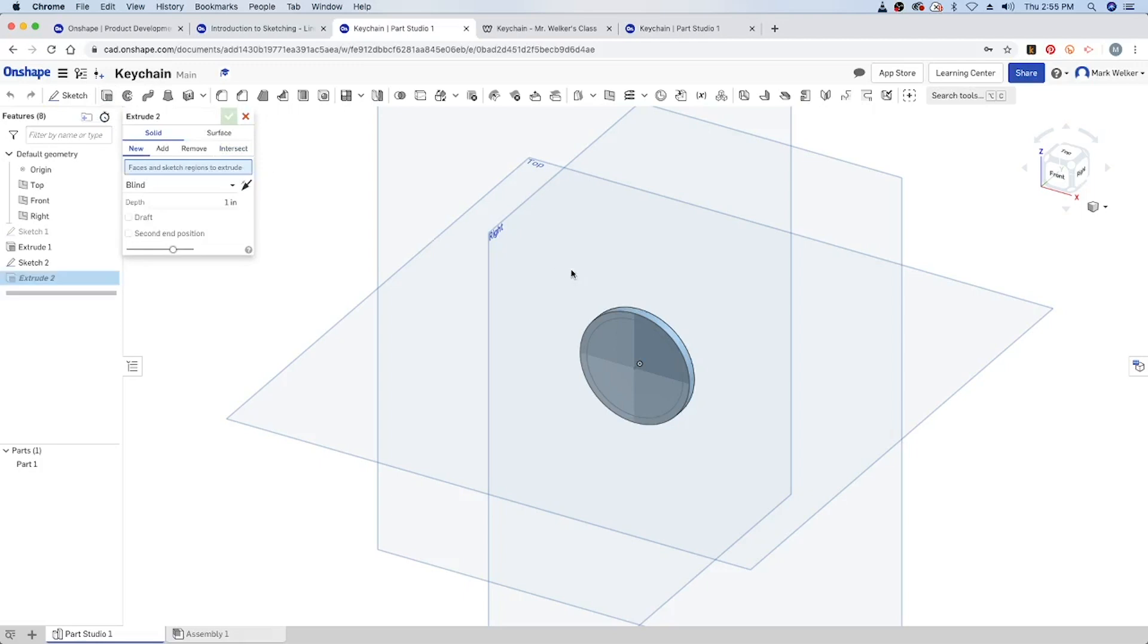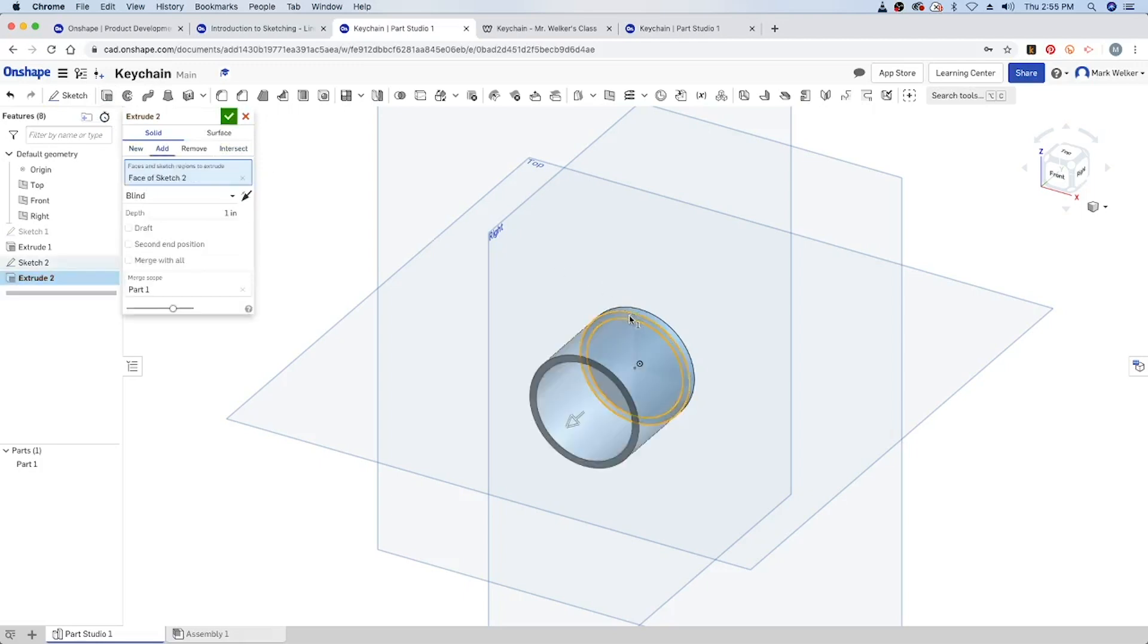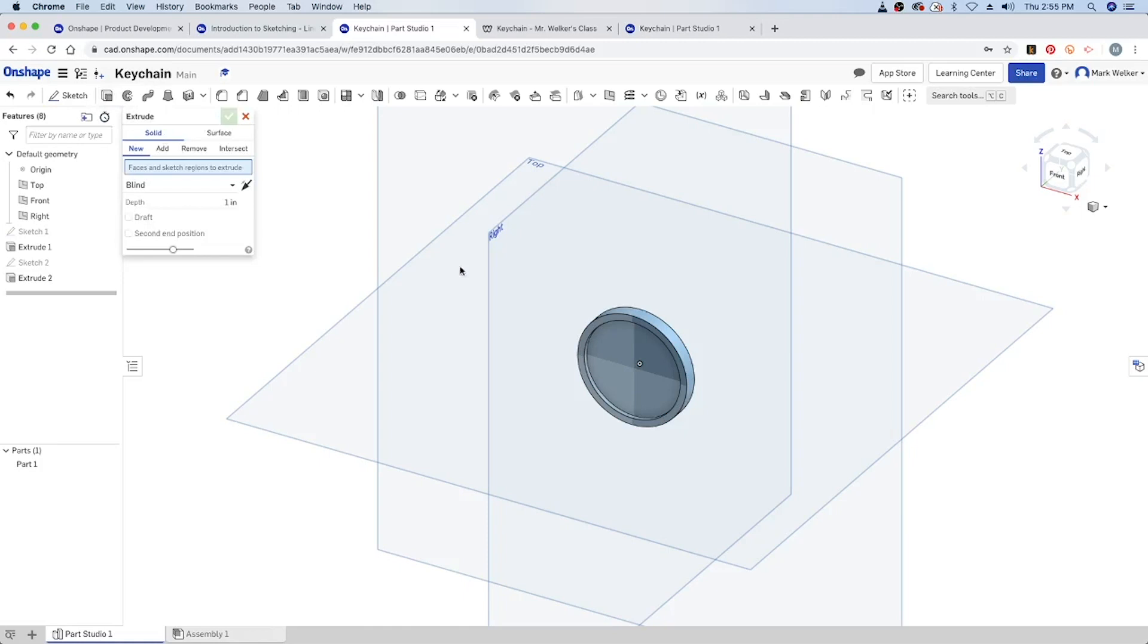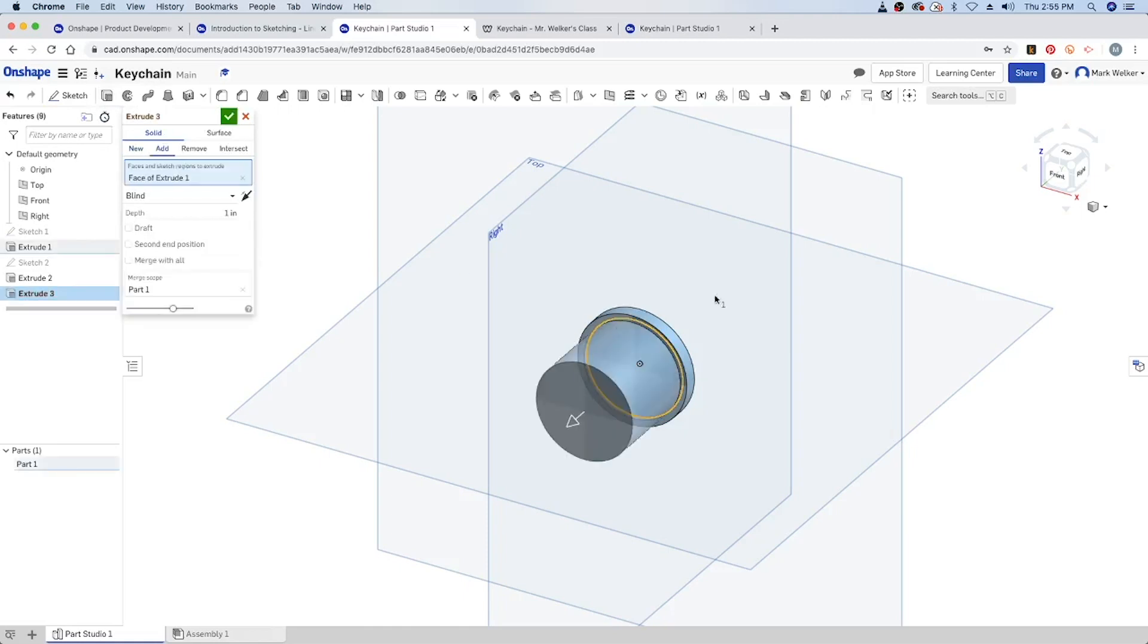With that done we can finish up the sketch, do the extrusion, tell it the part we want to extrude, and that needs to be 0.05.